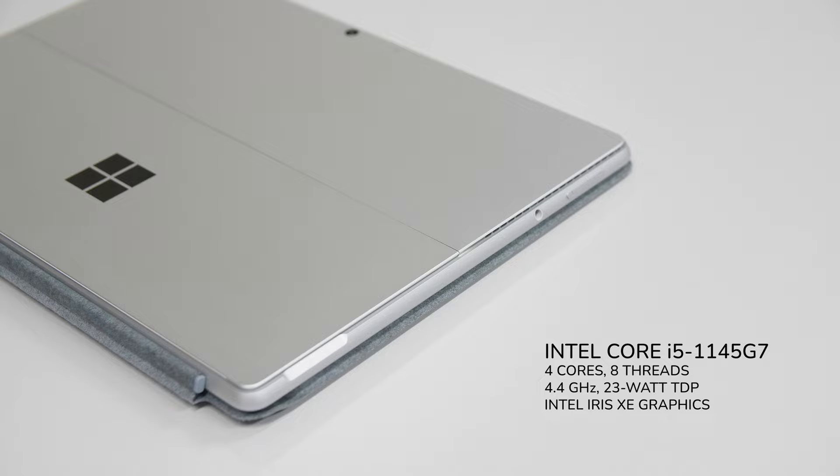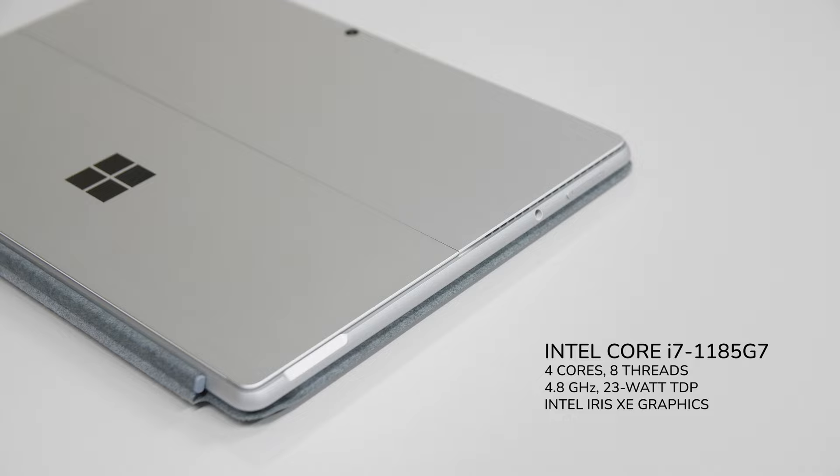If you get the Surface Pro 8 with an Intel Core i5, the specific CPU you'd be getting is an i5-1145G7, and if you get it with an Intel Core i7, it'll be an i7-1185G7. Both are quad-core processors with a decent clock speed and Intel Iris Xe graphics.